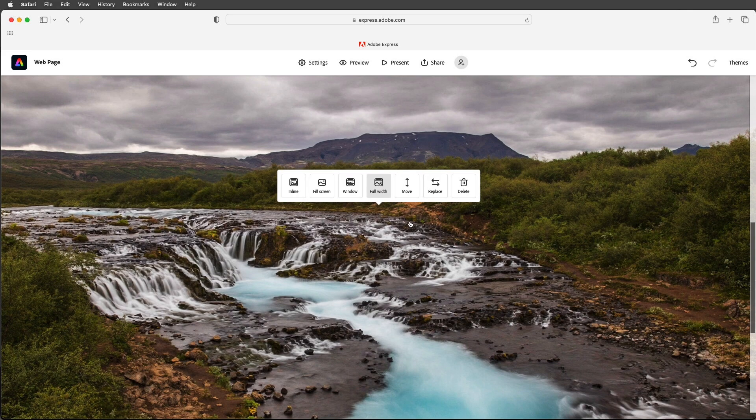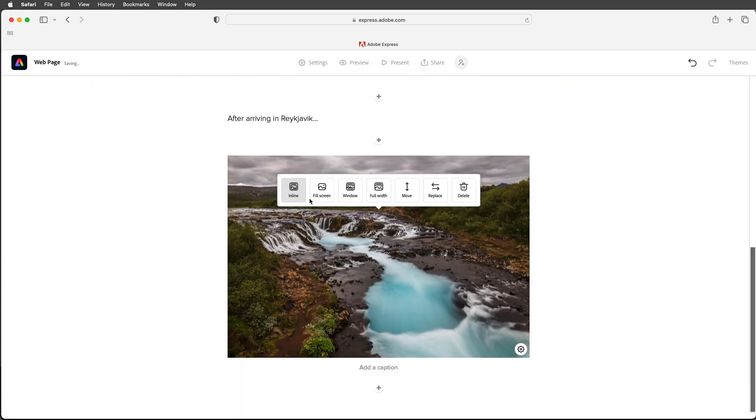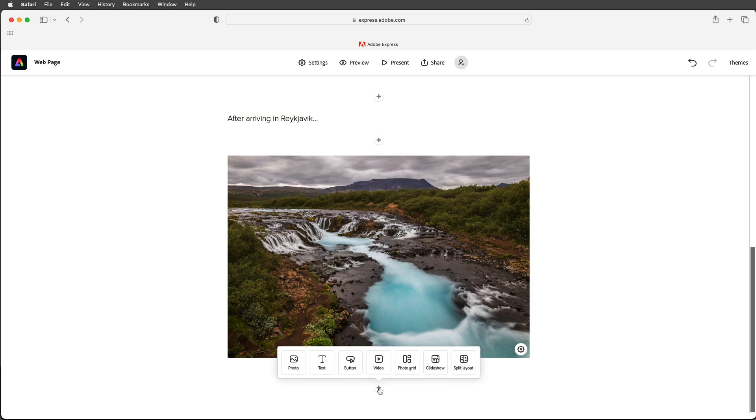I can also rearrange the order by using the move option, replace the content, or delete it at any time. For now I'll choose in line and we could add a caption but I'll skip that and instead I want to add a photo grid.